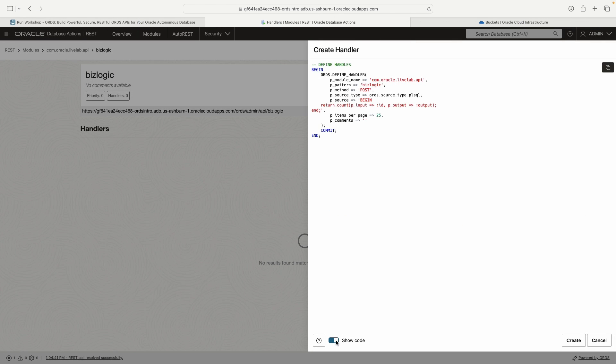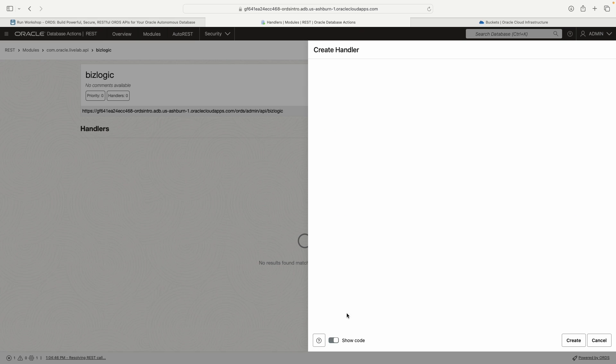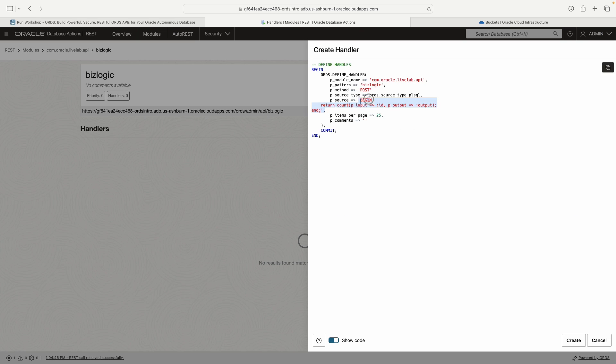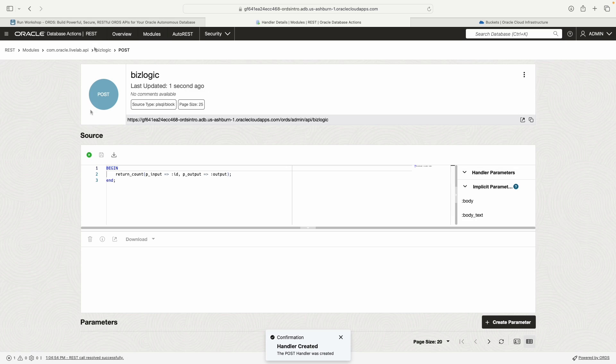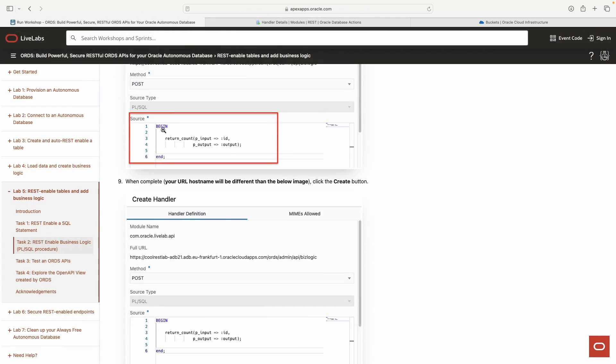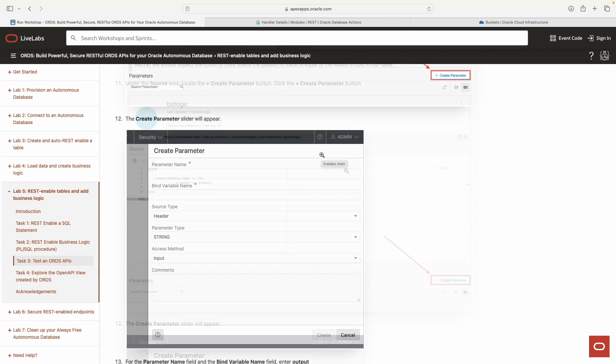Now we're back here. We're going to copy this and put this directly into your source code block here. You can see the show code. That's what it looks like there. The nice thing about this is it automatically does all the quotes for you. See how the p source already has the single quotes. It's nice. And then we'll click create.